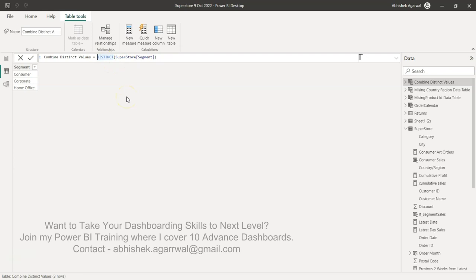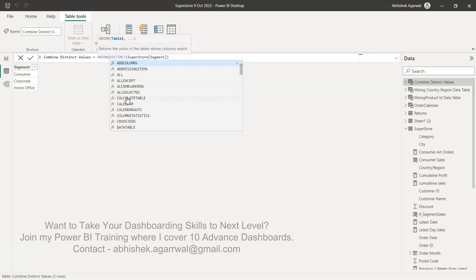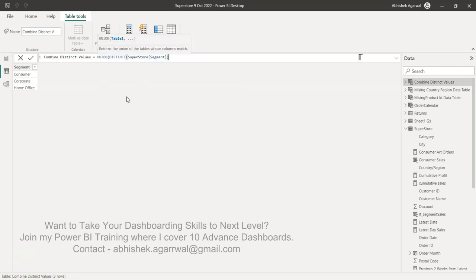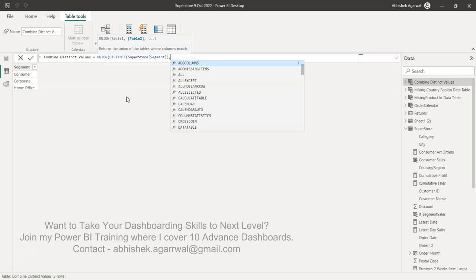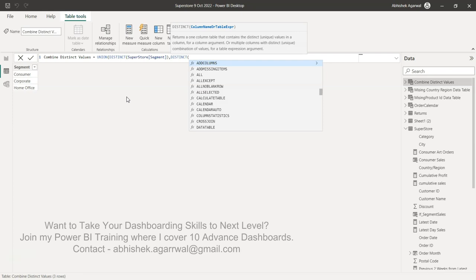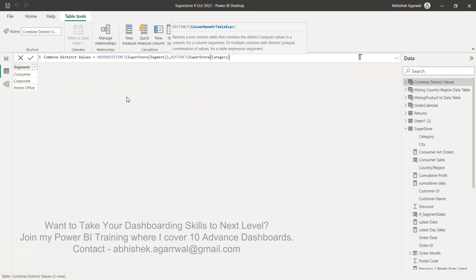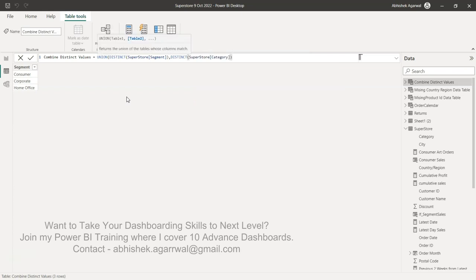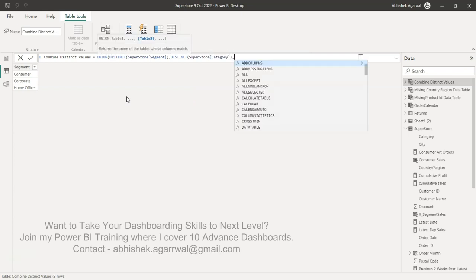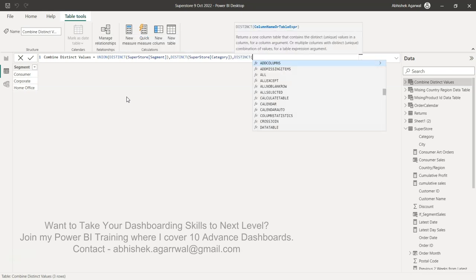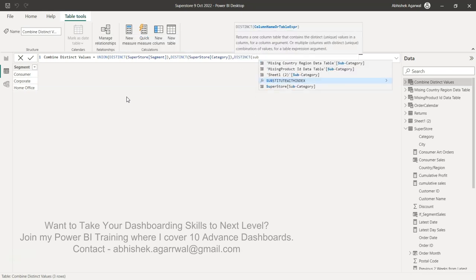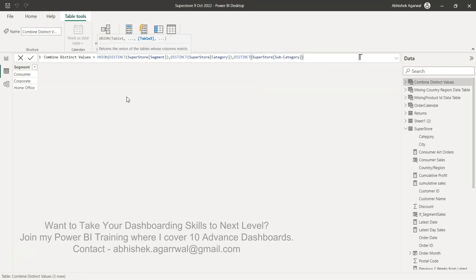For that, we're going to use the function called UNION, because UNION appends the value from one table to another table. So UNION, and then we will say DISTINCT and provide the category. I can provide as many as I want - table three is DISTINCT of subcategory, and I'm done. If I press enter, you can see now all of the values are present here.